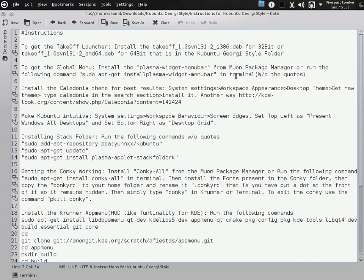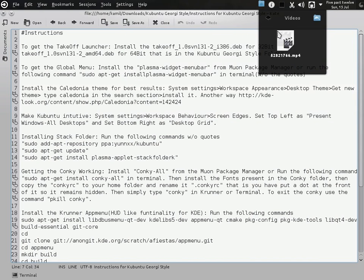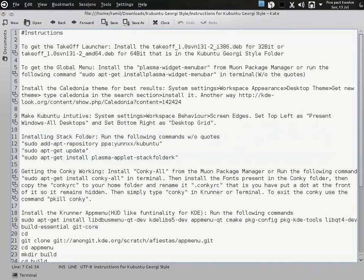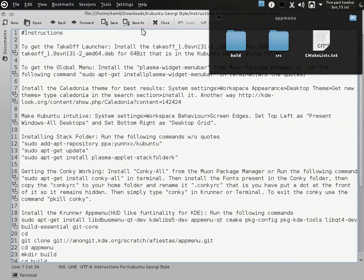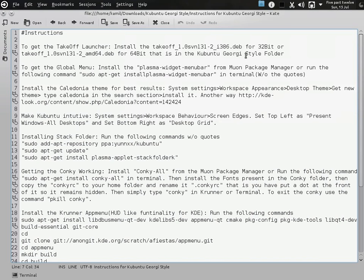Now how to get this stack folder — this is a pretty amazing widget. For example, if I want to go to videos I can play something directly from here. There are a few commands here that you can copy and run in the terminal. You can add the PPA to the package manager, then update it, then install stack folder. I have presented the commands so you can get that working nicely.